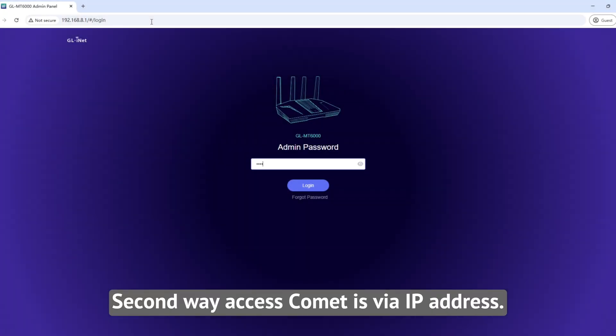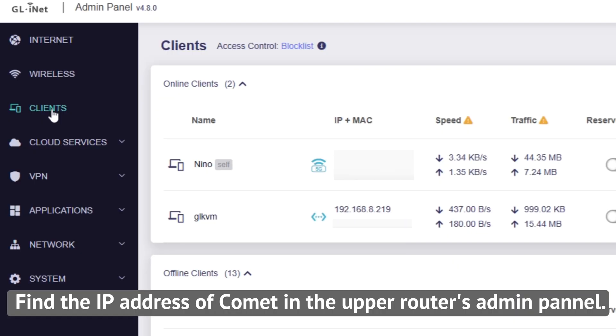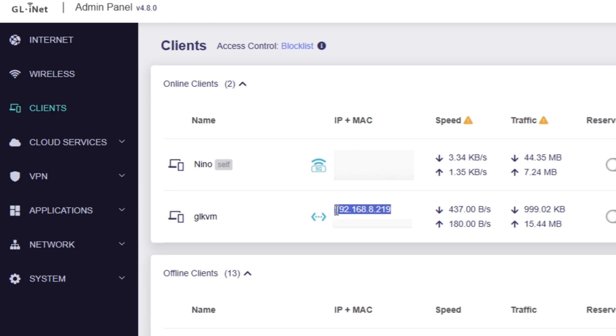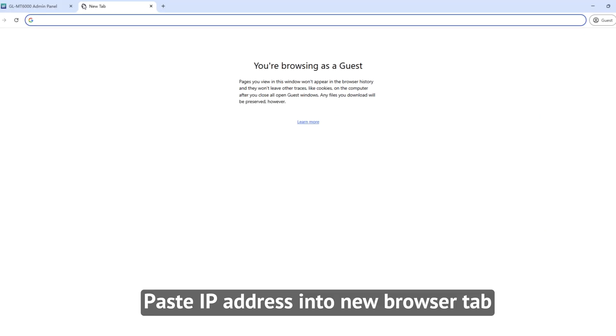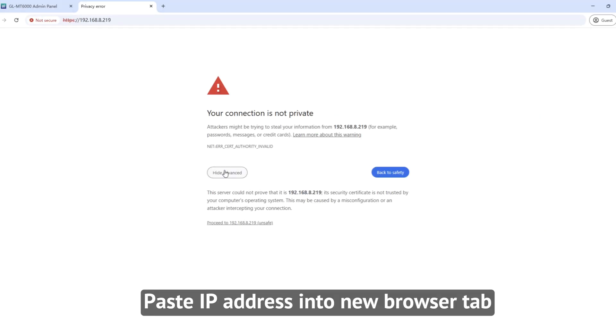The second way to access Comet is via IP address. Find the IP address of Comet in your router's admin panel, then paste the IP address into a new browser tab.